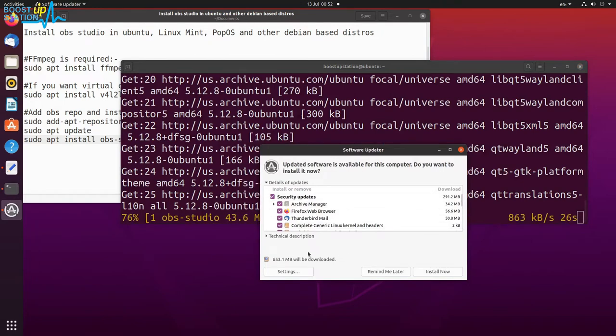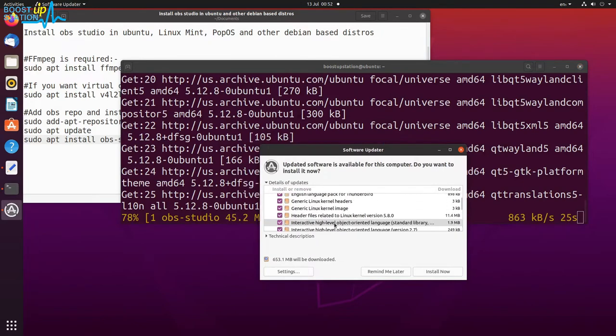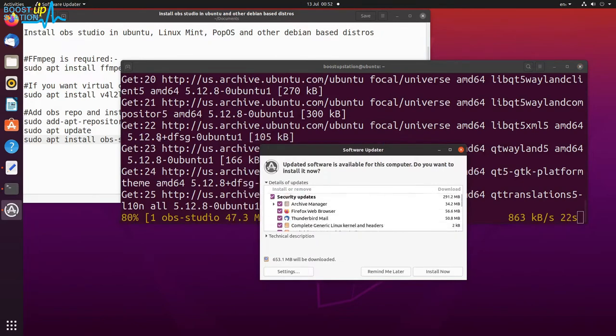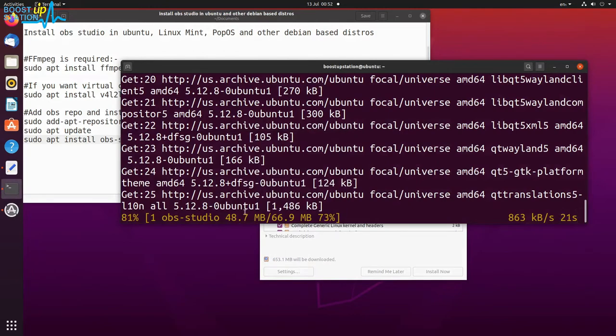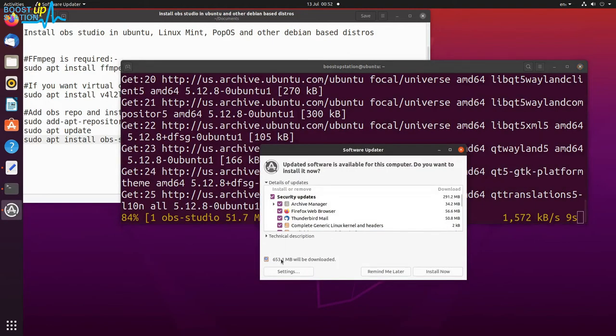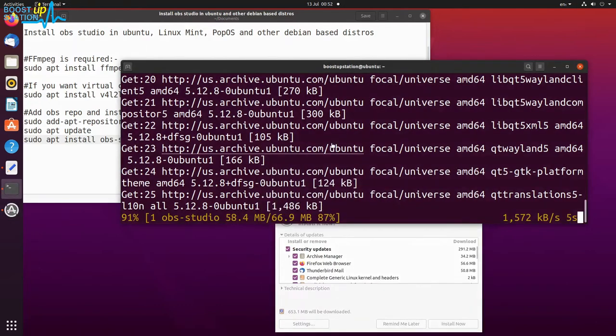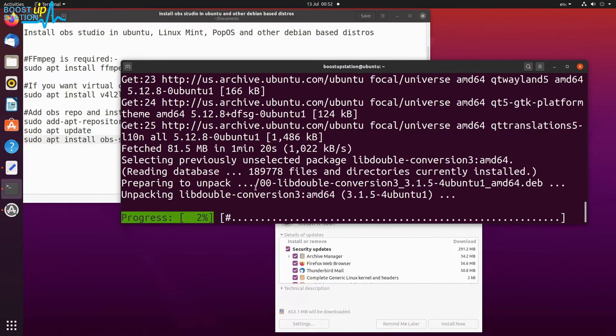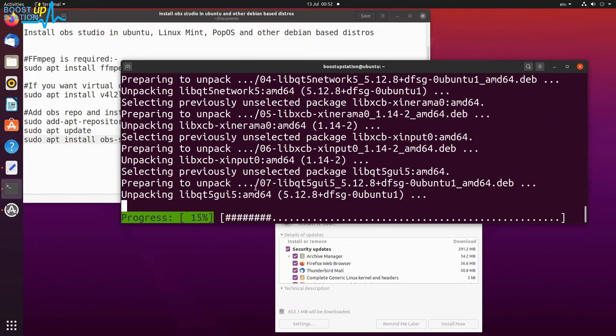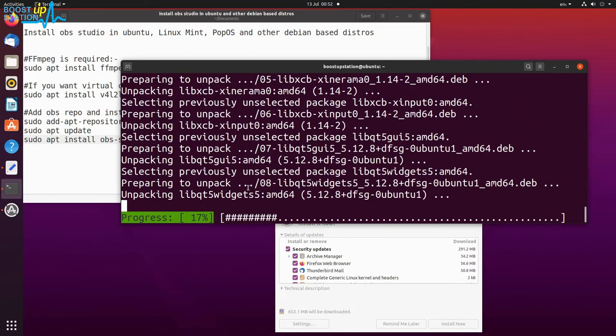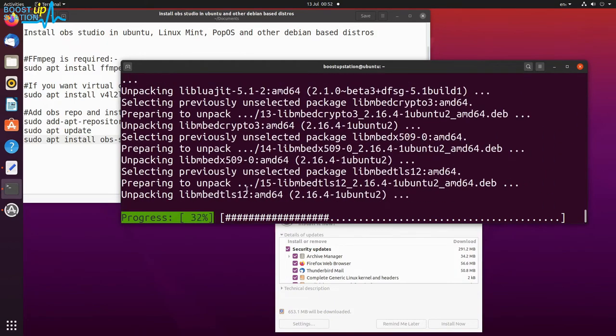You can install these packages after OBS has been installed. Okay, and it says 653 MB will be downloaded. Just wait until OBS is installed. And now it is installing OBS Studio.